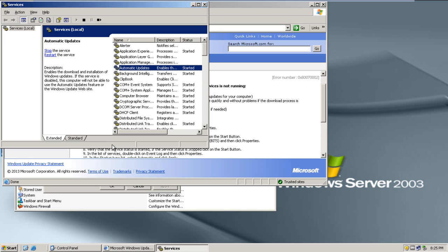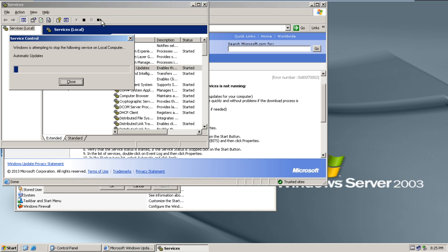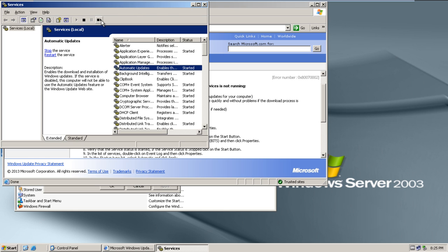In the Services window, make sure the Automatic Updates service is selected and click on the Restart icon at the top. This will restart the service of Automatic Updates.